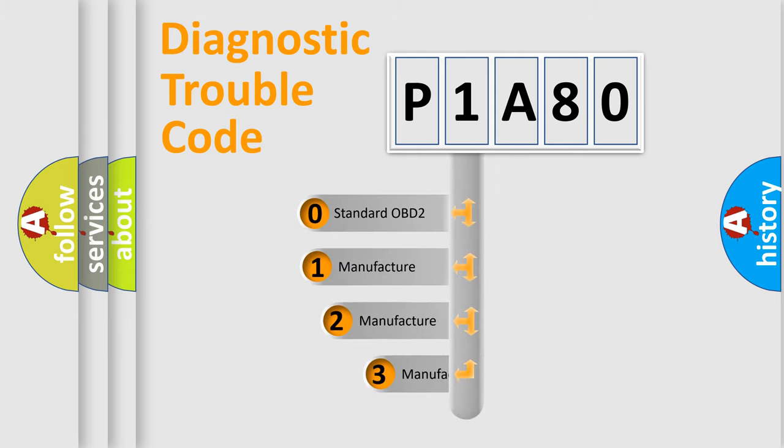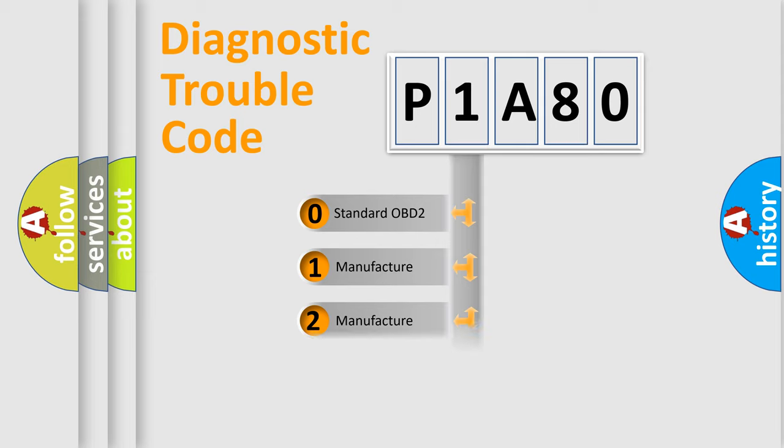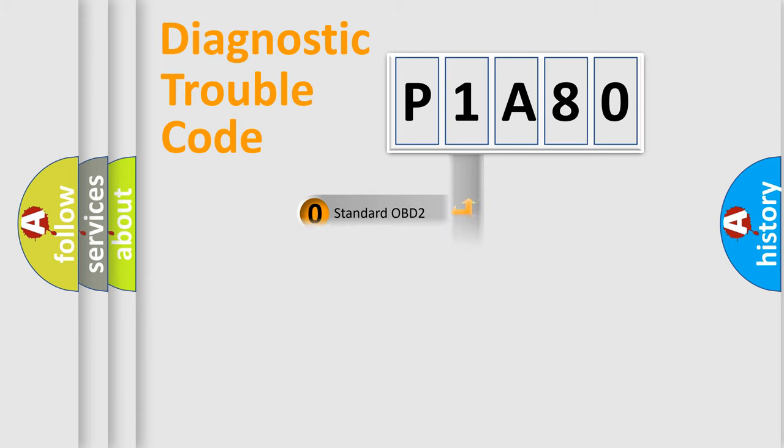If the second character is expressed as zero, it is a standardized error. In the case of numbers 1, 2, 3, it is a more specific expression of the car-specific error.